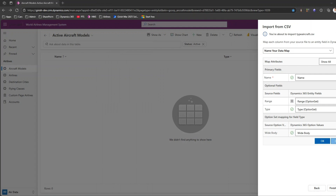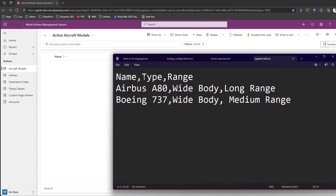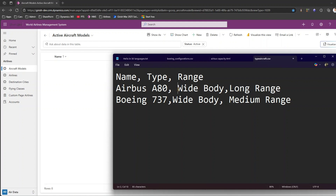Let me cancel all of this. I'll go back and fix the CSV. This time I'll add a space between the headers — Name comma, Type comma, Range — and also add a space after the data values so the data can breathe properly. Let me save this updated file.